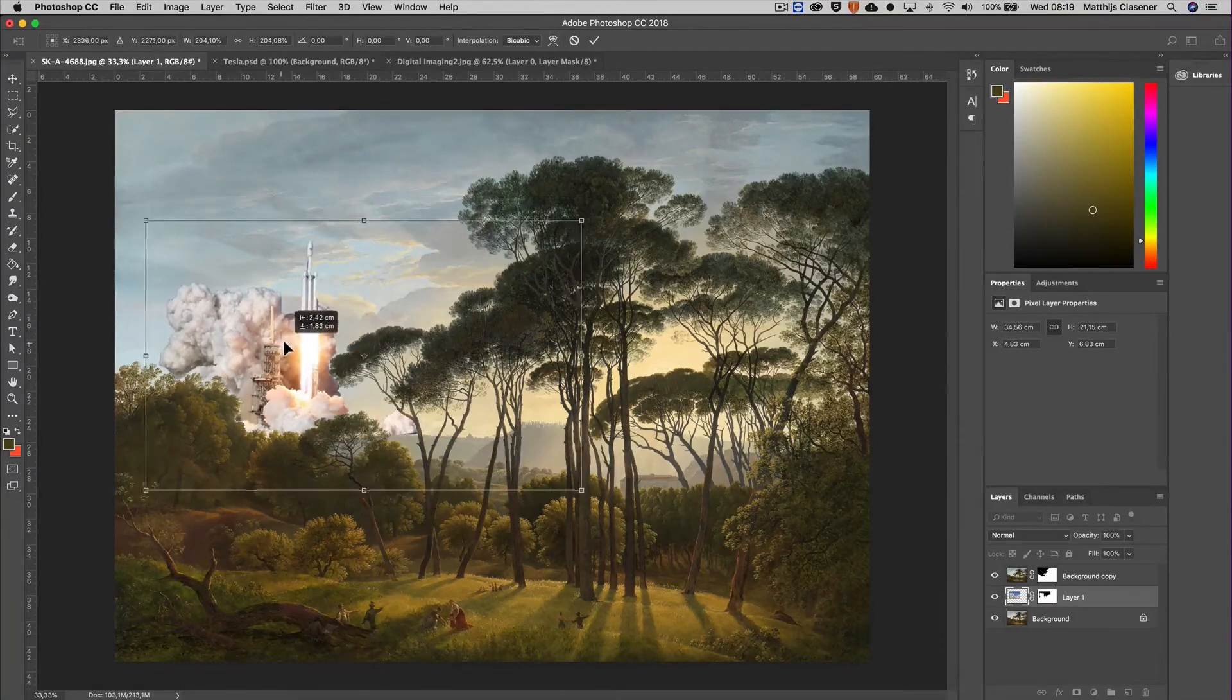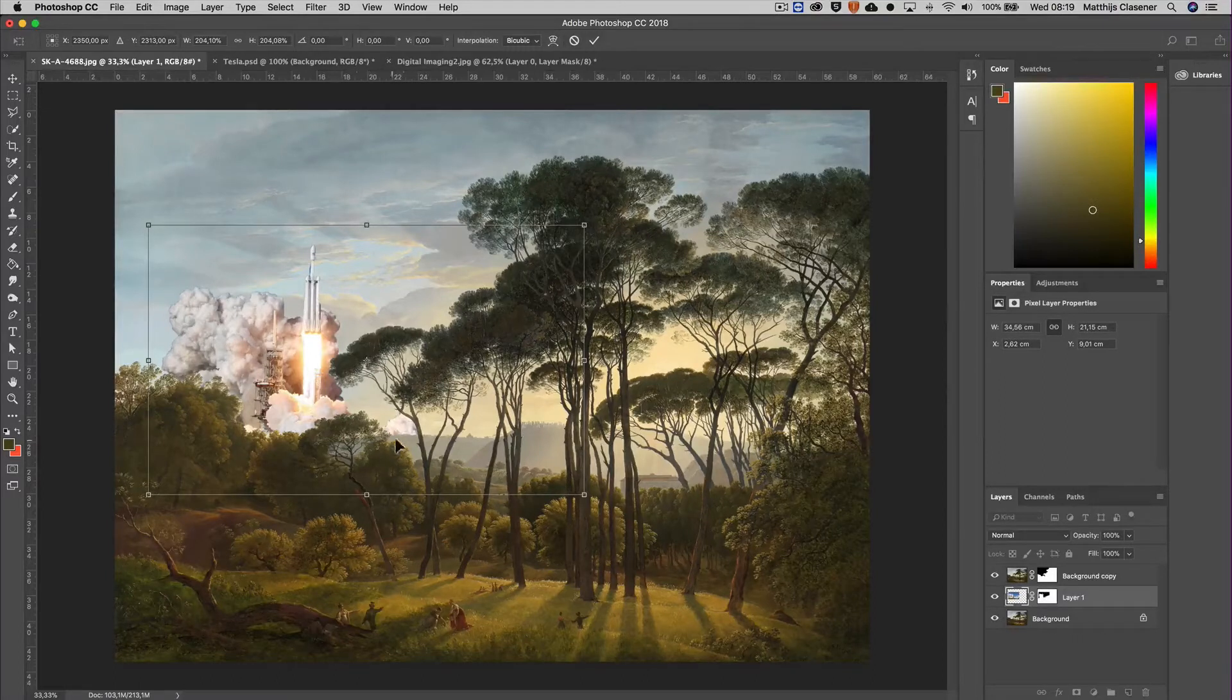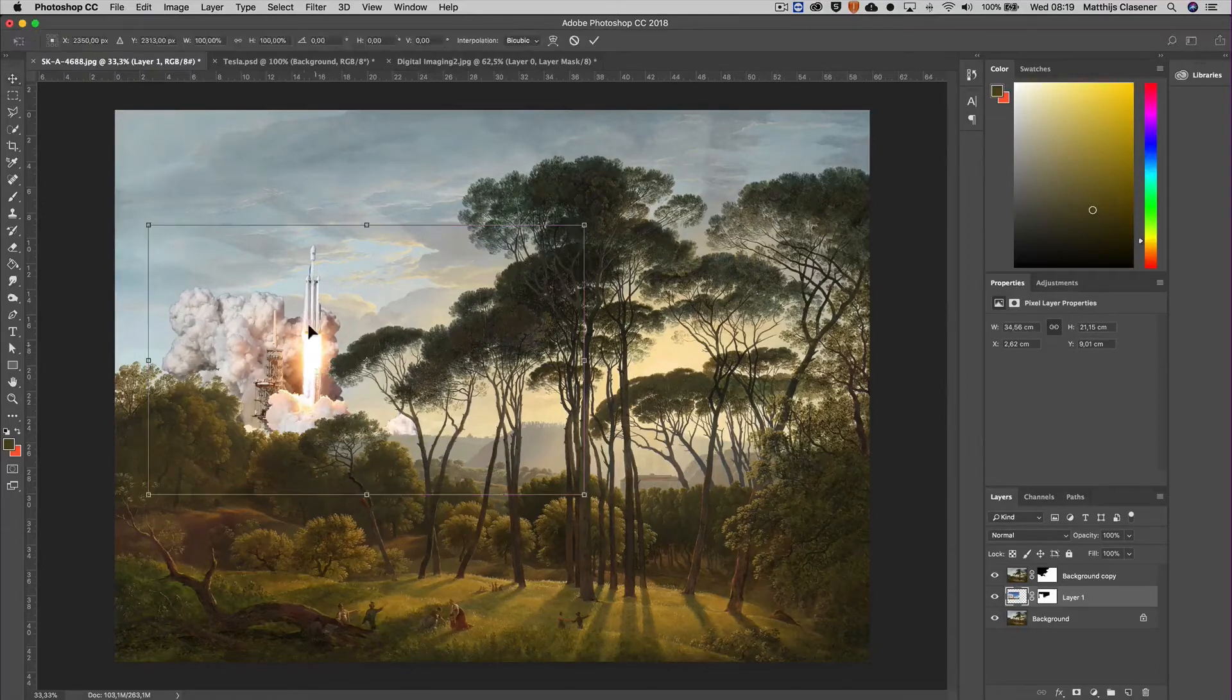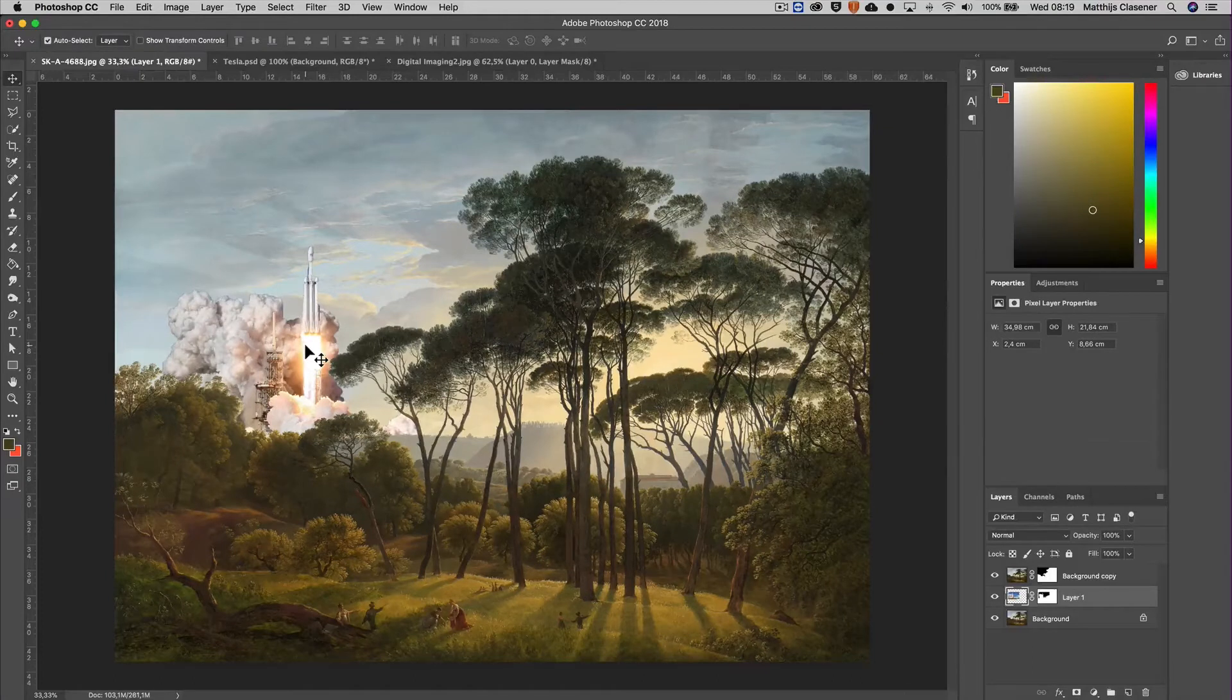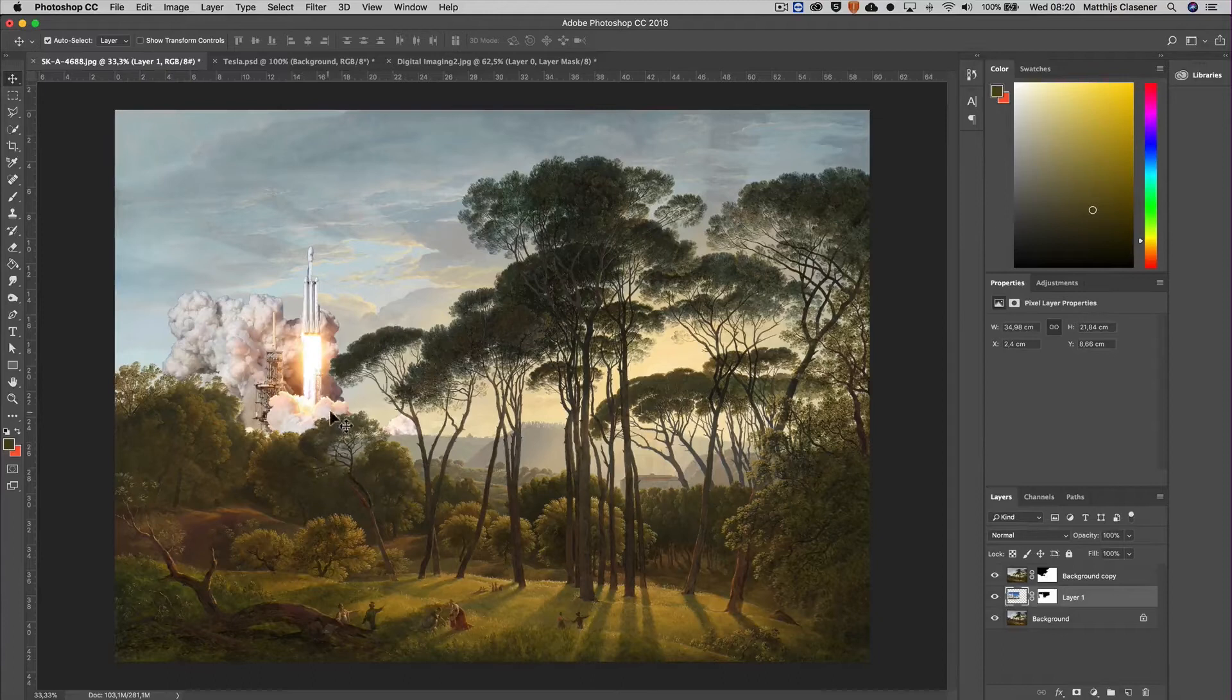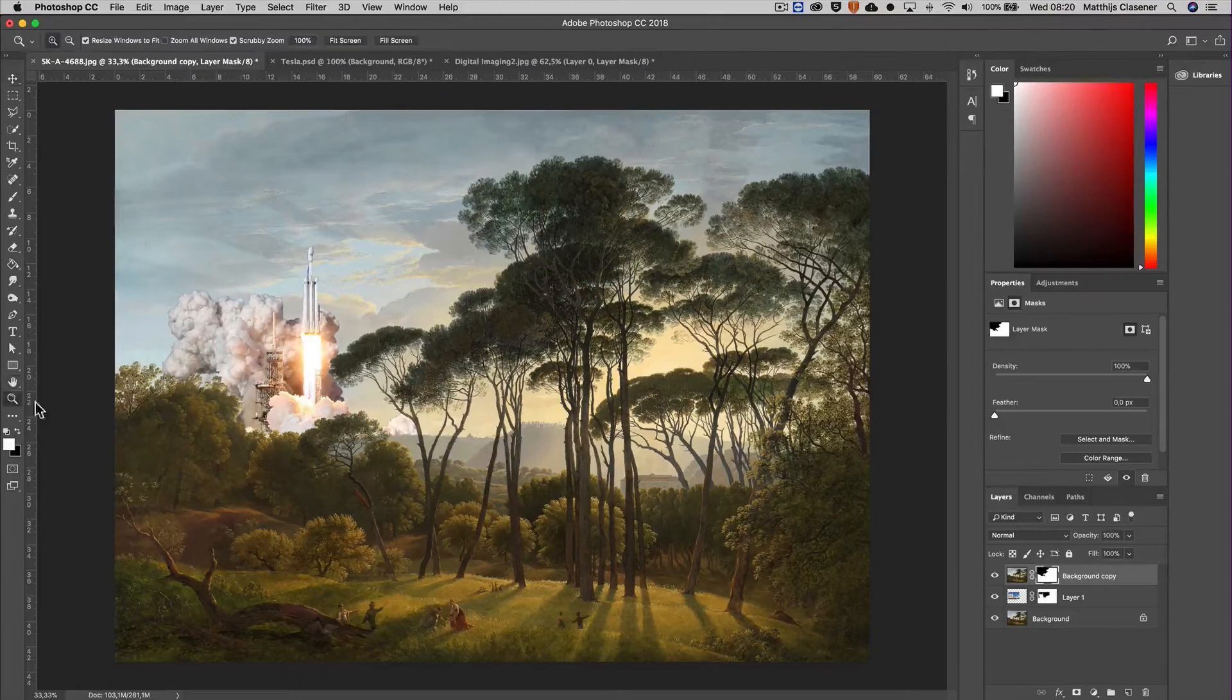A tad more, there you go, and now it's even behind the hills over there, so that's perfect. I've got my rocket nicely placed in my image. The cool thing is that when I want to alter the mask a bit more, I can always go into the mask and play around with the settings over there.